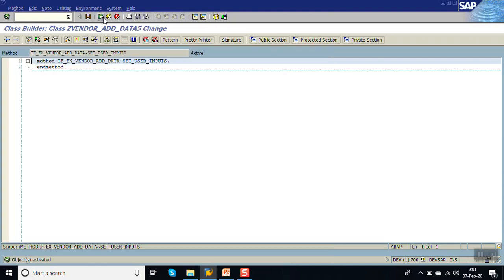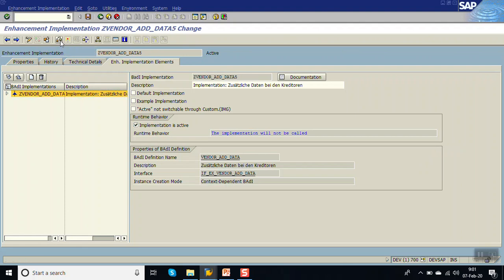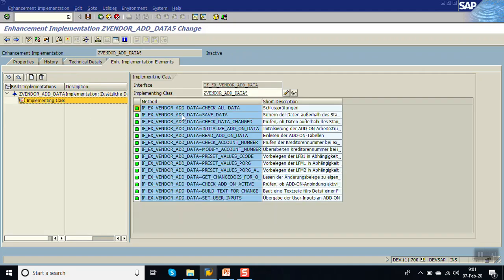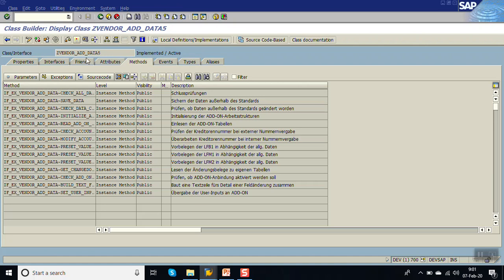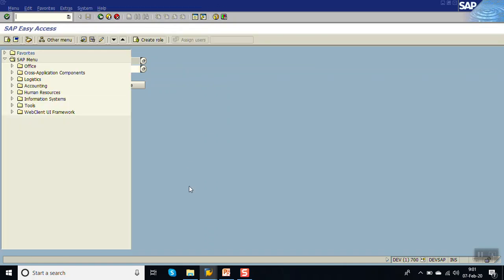Now we've done the implementation of all the methods. Double-click to check - activate. There is no error now, so it should work. Go back. This is active now.